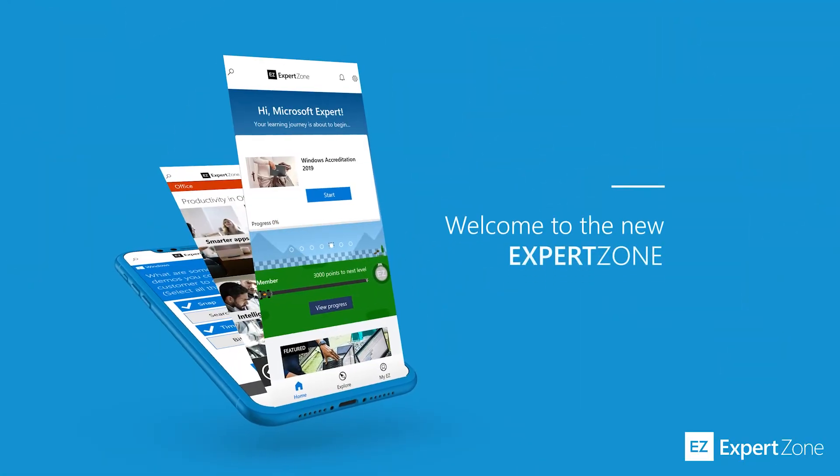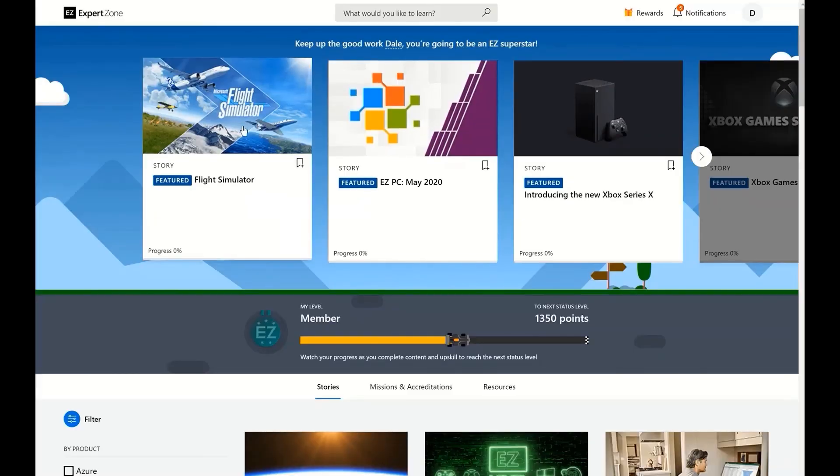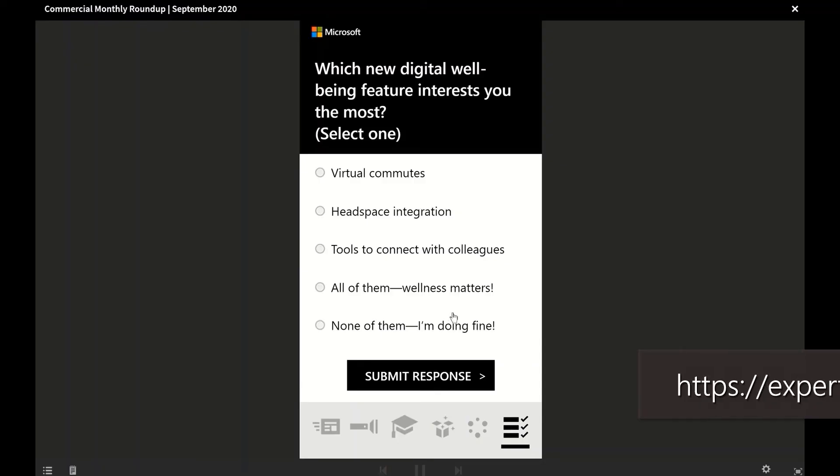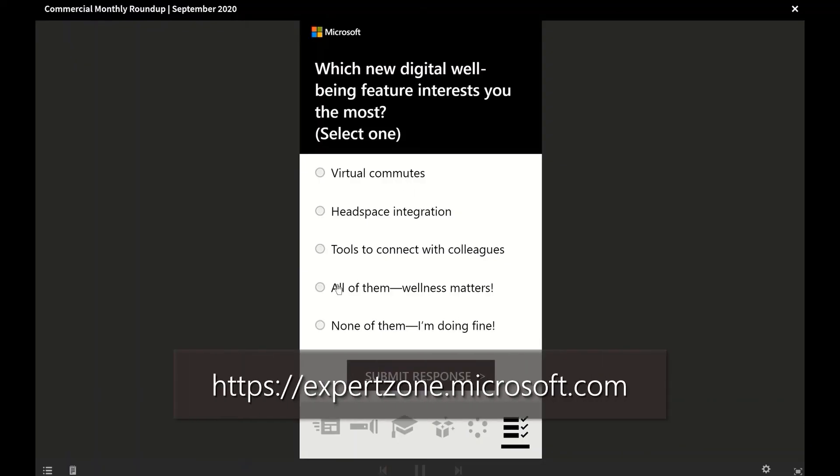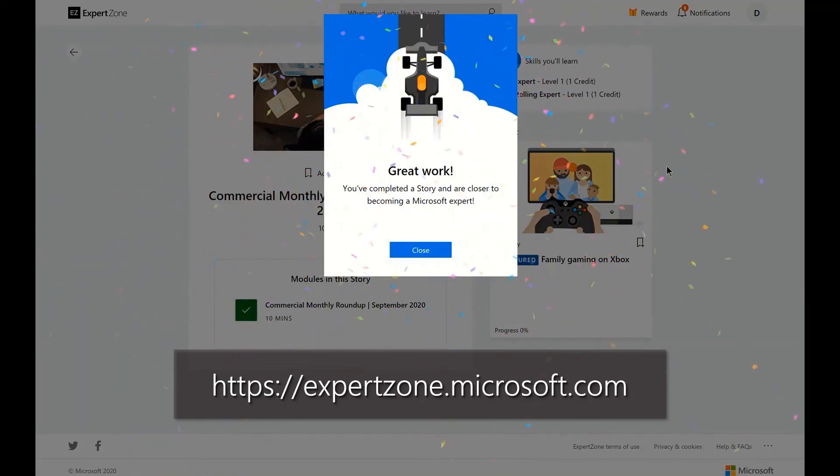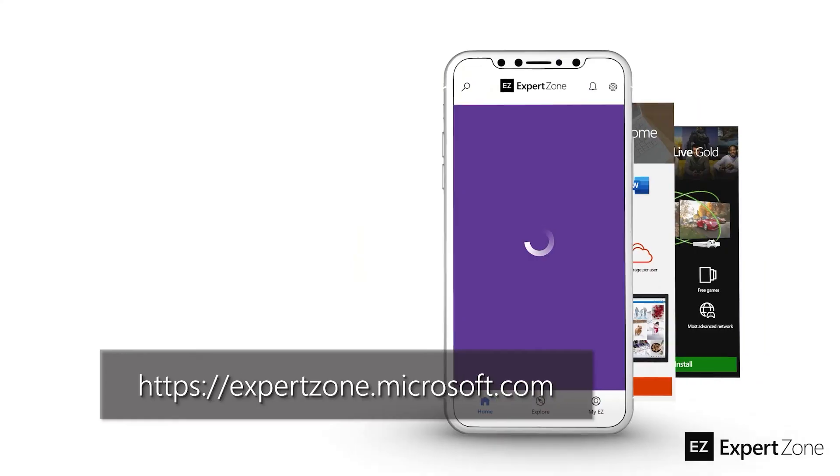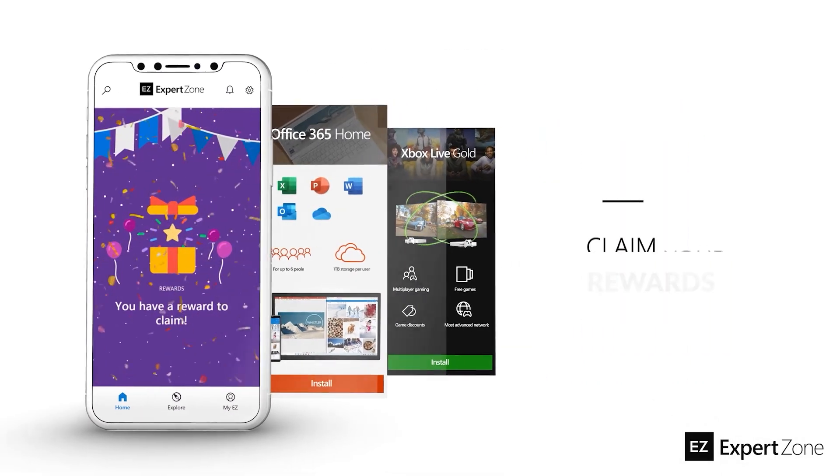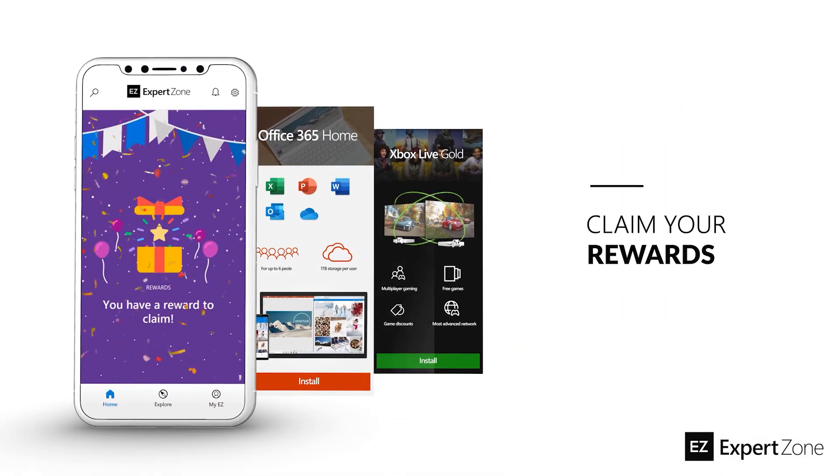Looking for more info to help you sell even better? Head on over to ExpertZone, Microsoft's online learning platform for courses and classes on all things Microsoft.